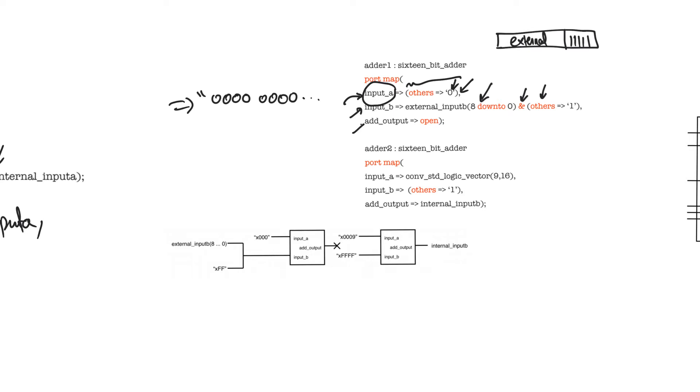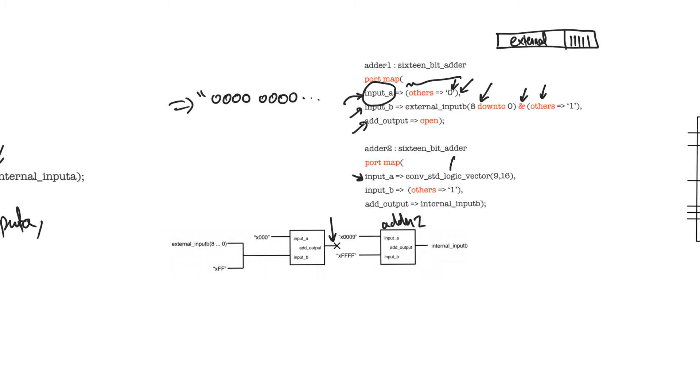The third line shows the port add output connected to an open circuit. This causes this output to become trivial because it's connected to an open circuit. When we look at adder 2, which is shown here in this block, the input A is connected to something that is the result of this function. We will talk about functions in detail later, but what this does basically is it converts the number 9 into a standard logic vector of length 16.